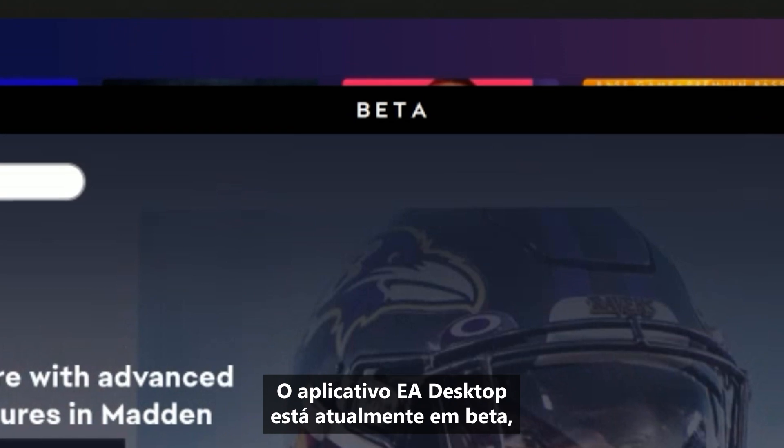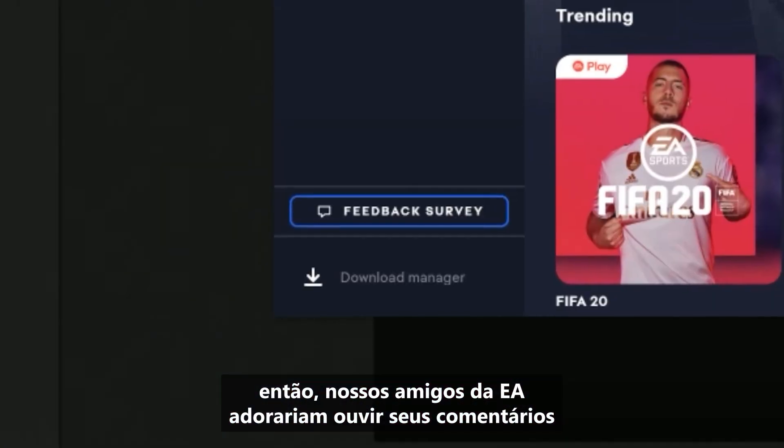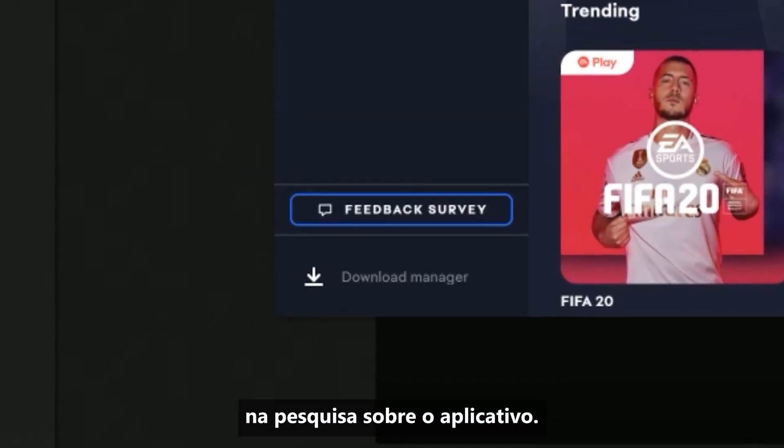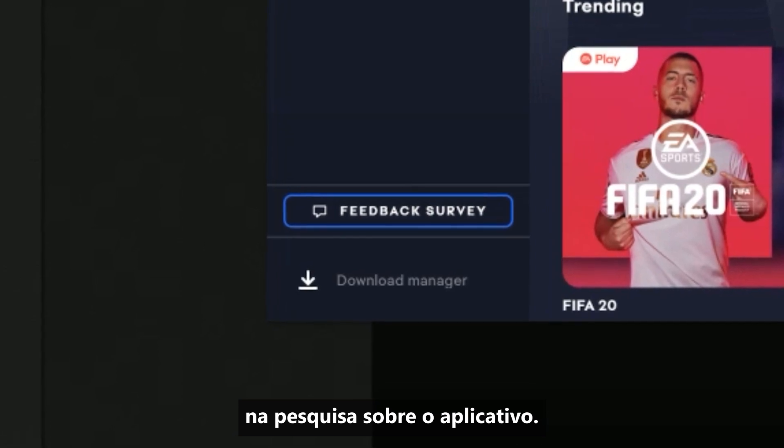The EA Desktop app is currently in beta, so our friends at EA would love to hear your feedback, which you can leave in the survey in the app.